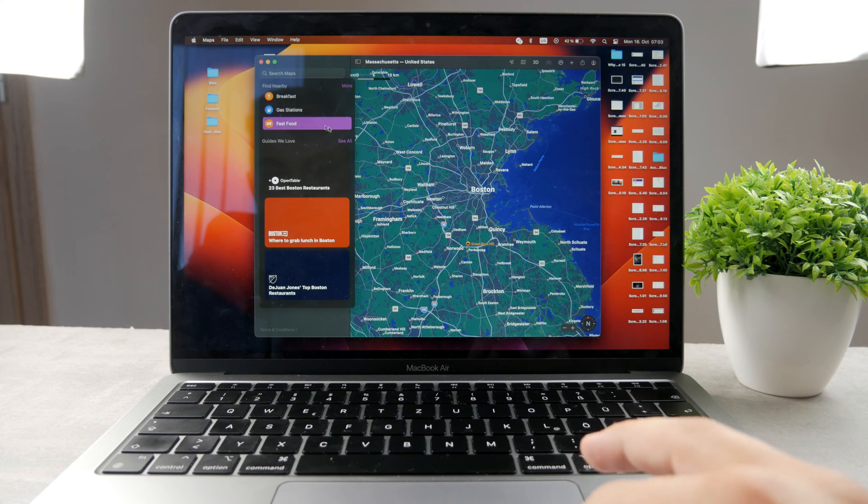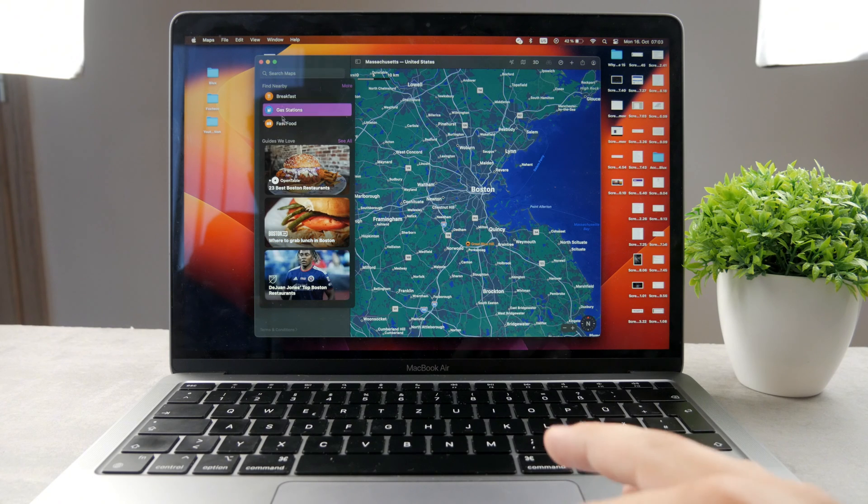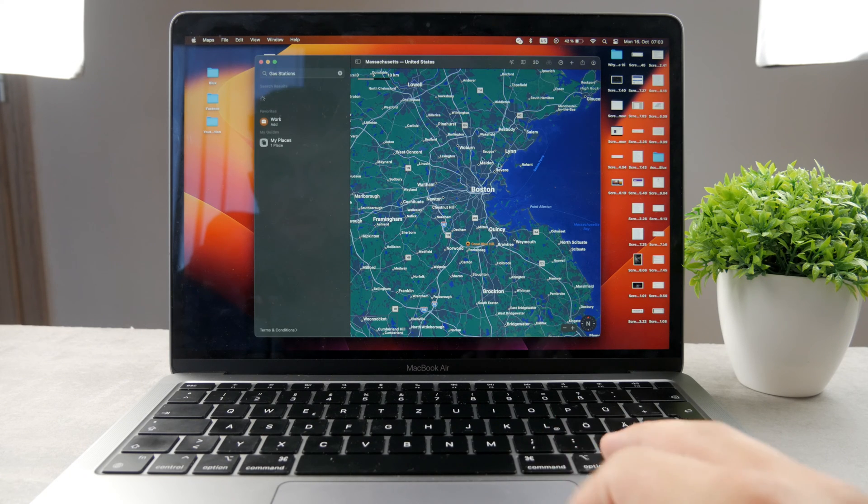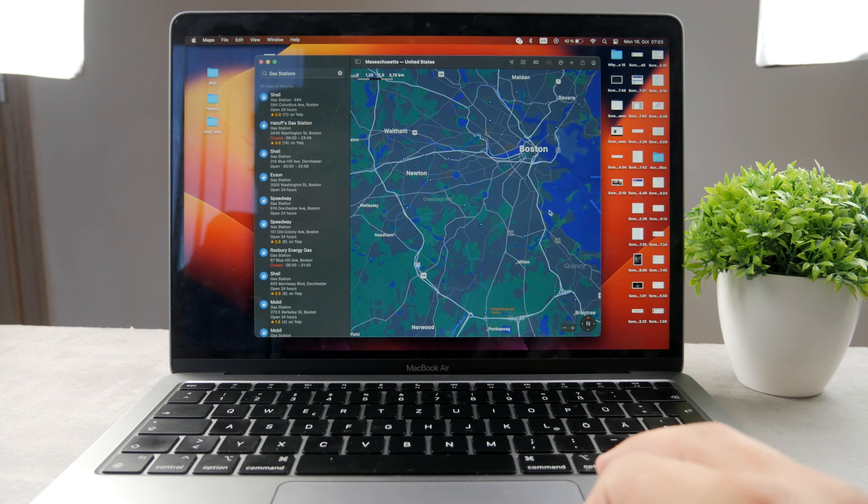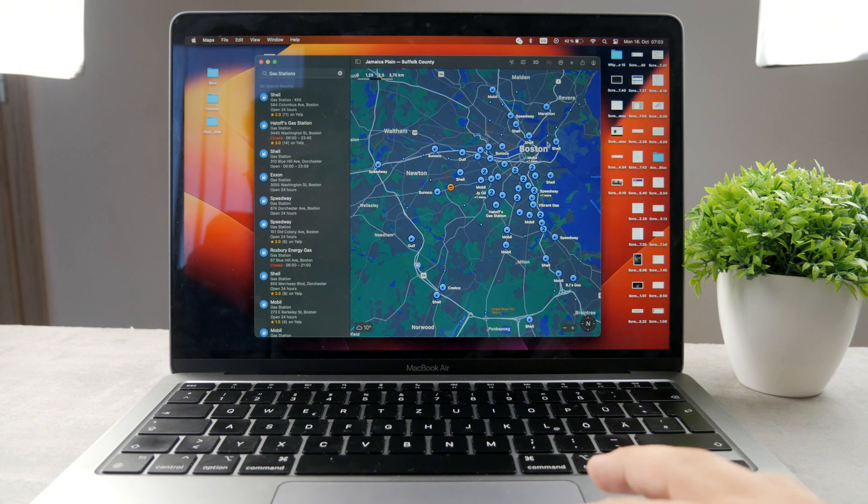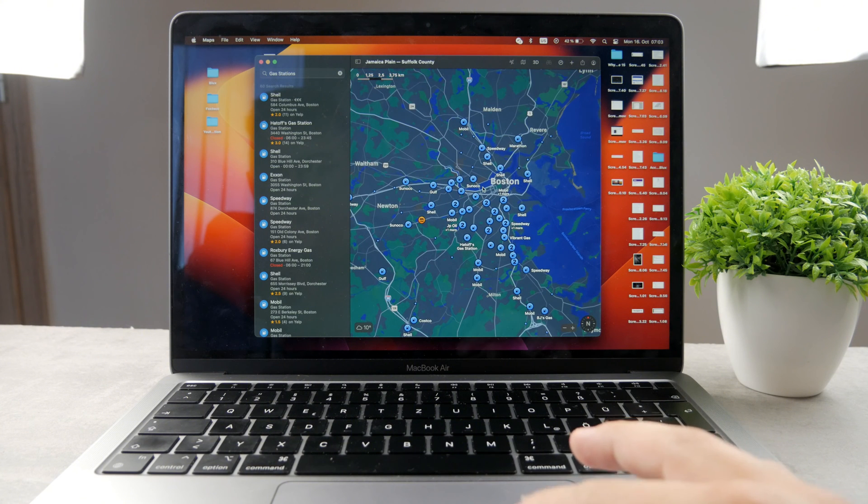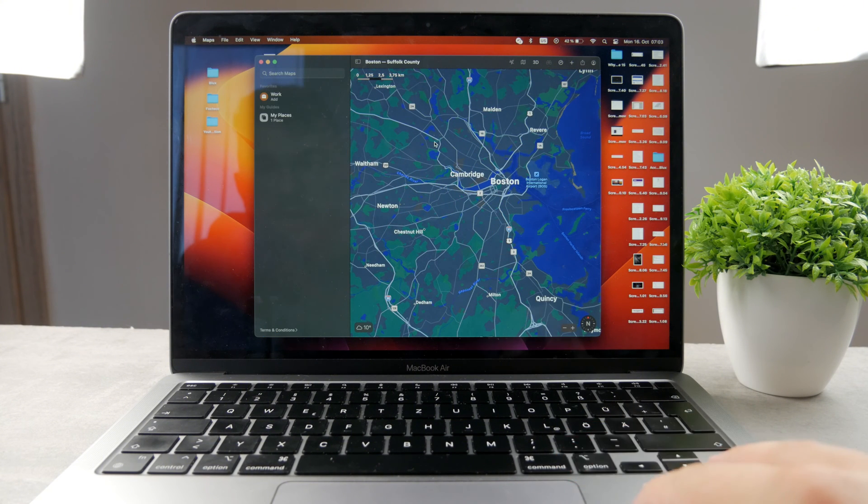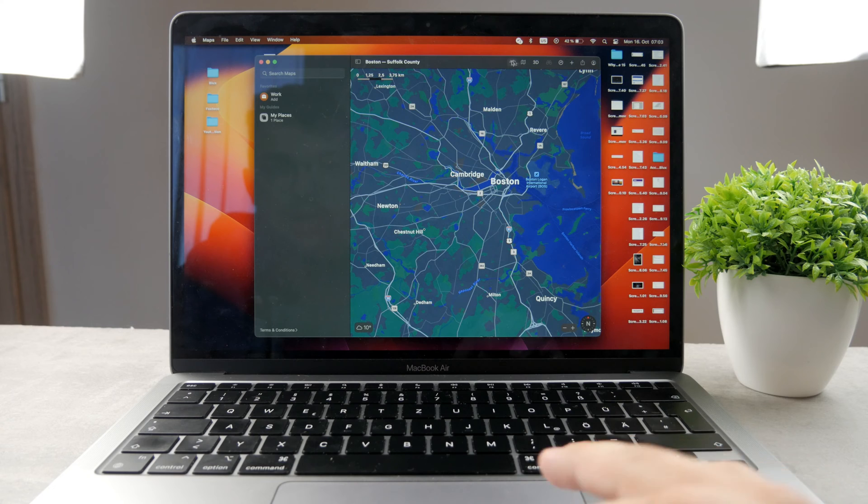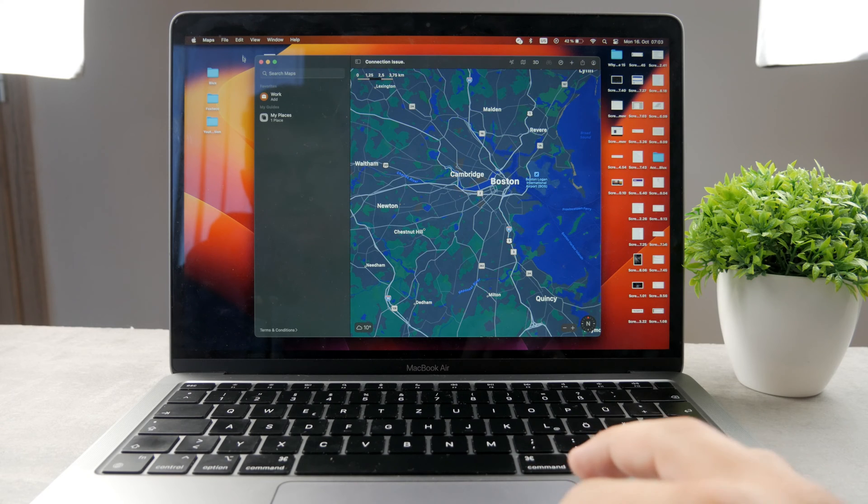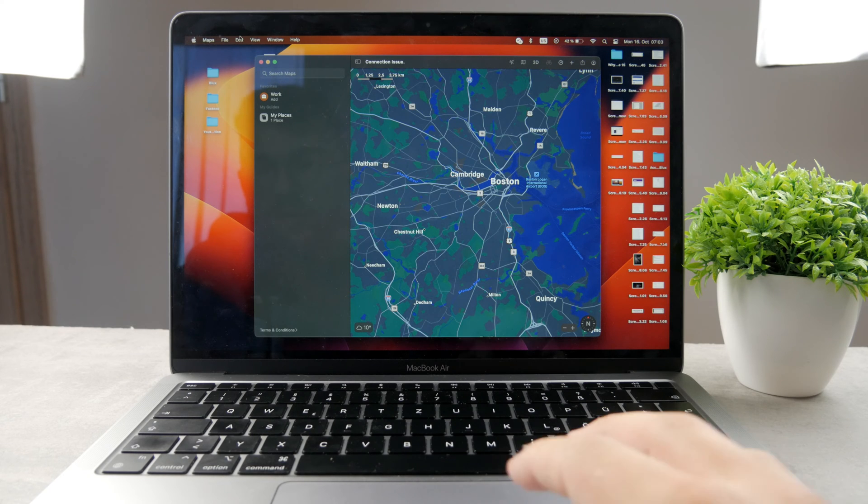You can, of course, search through it. Search for whatever you want. Gas stations in that area. Many different things to actually use in here. The Apple Maps is one of the options which you have available.